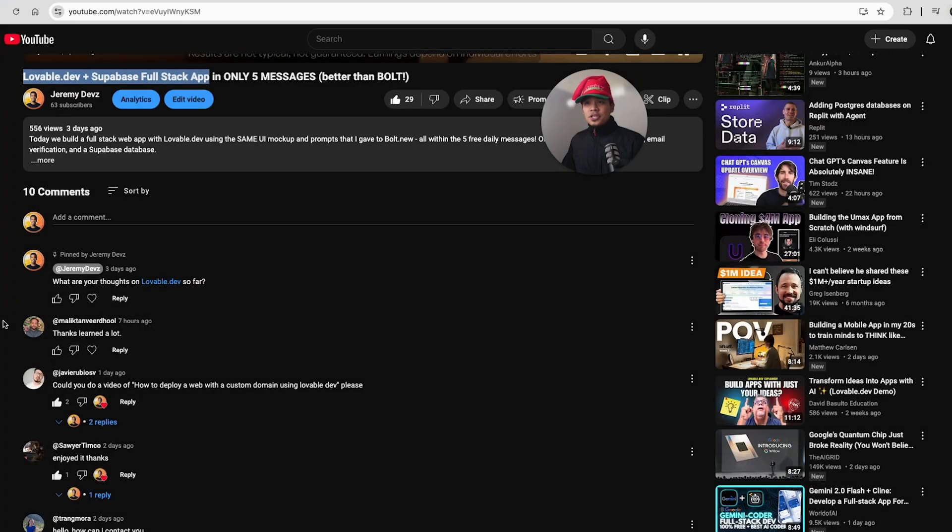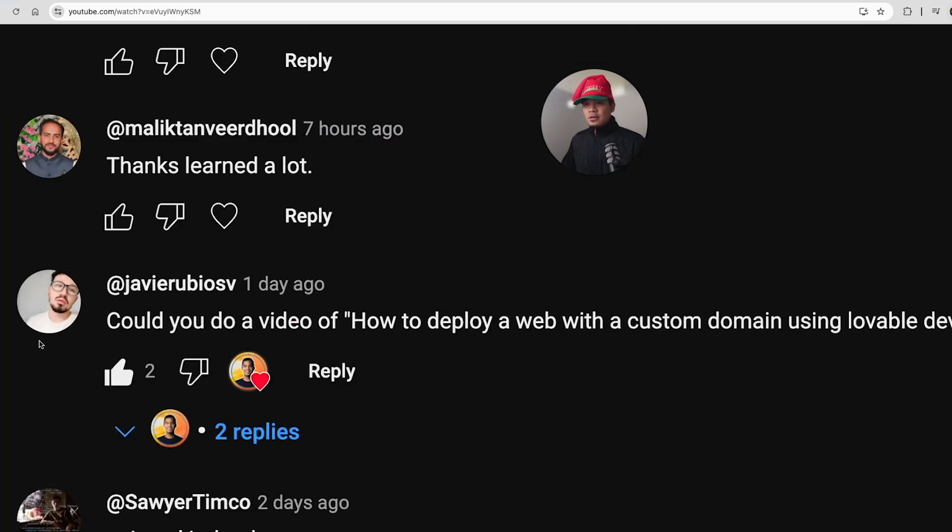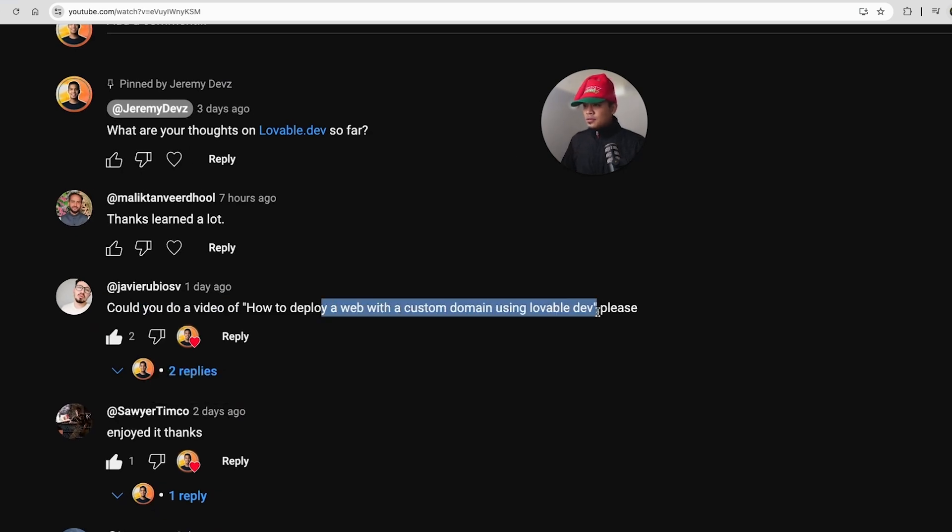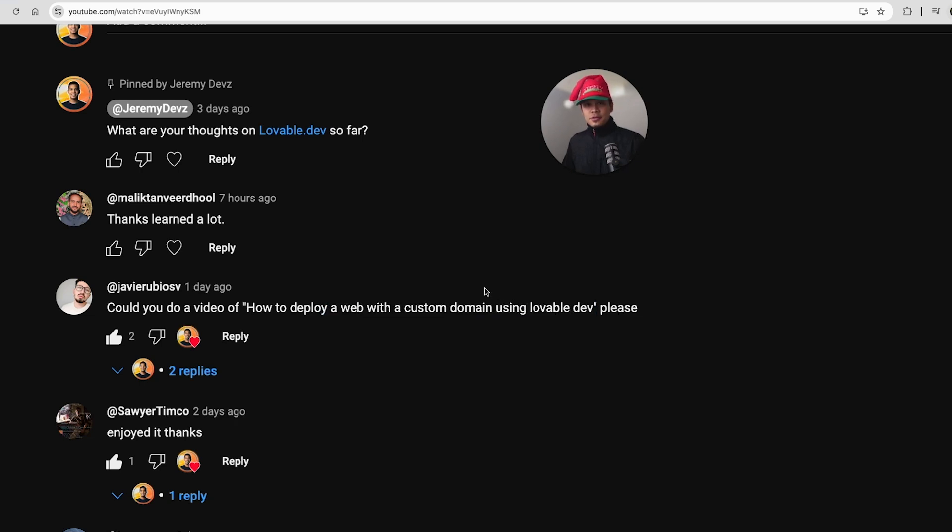Just want to make a quick shout out to one of the comments on my Lovable Supabase app build video. Shout out to Javier Rubio. He asked, could you do a video of how to deploy a web with a custom domain using Lovable Dev, please? Absolutely. This is the first official video request on my channel, so thank you for this request.